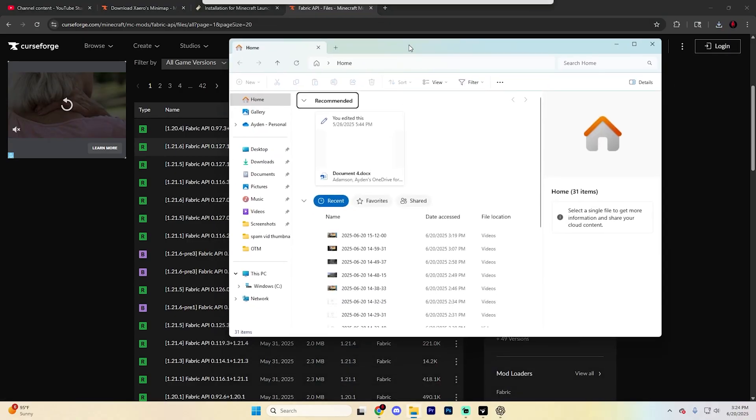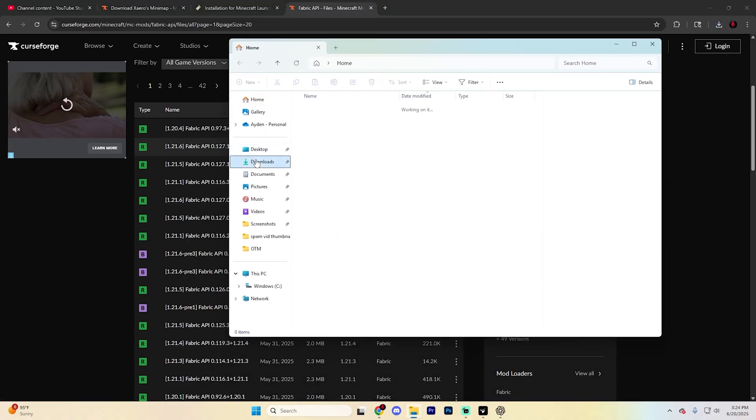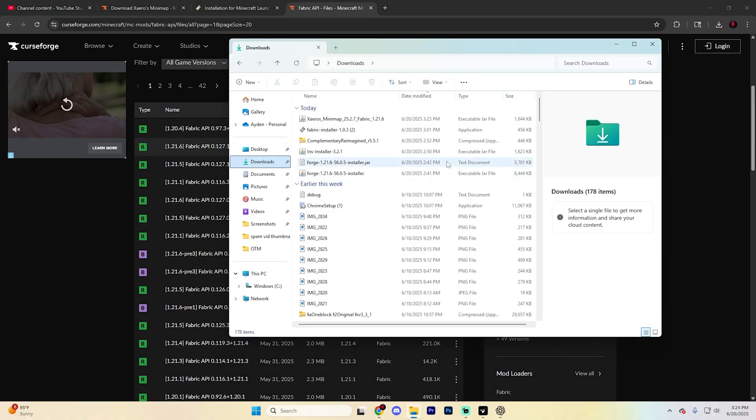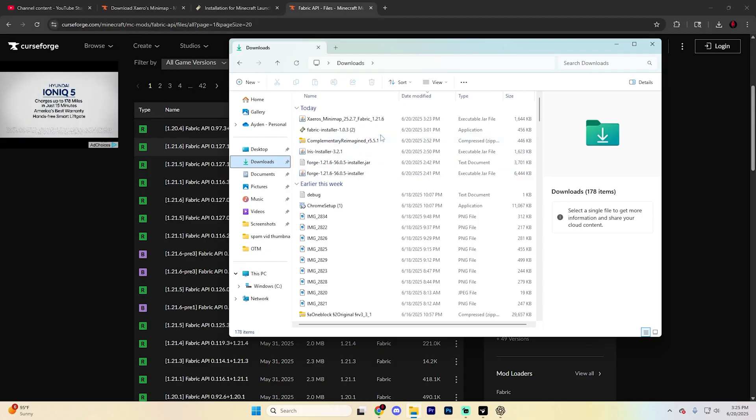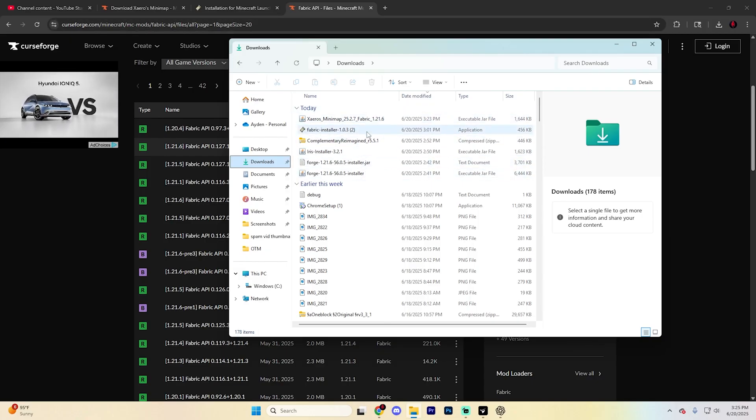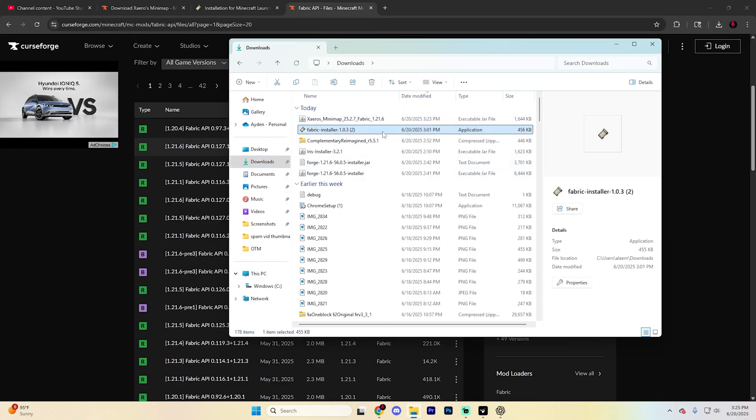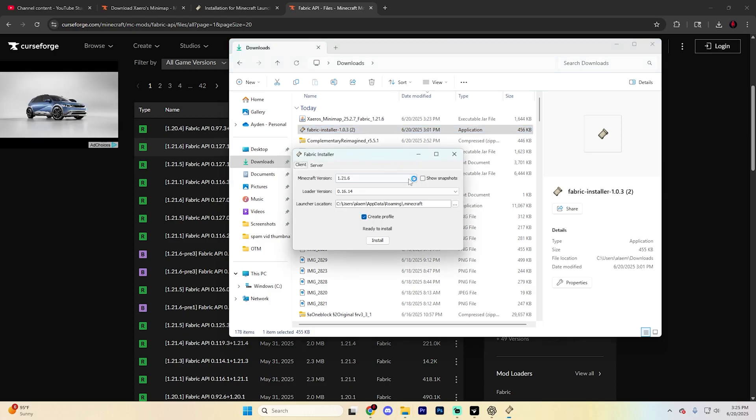To install everything, go to your File Explorer and navigate to the Downloads folder. Find the Fabric installer, double-click on it, select the version for 1.21.6, and hit install.